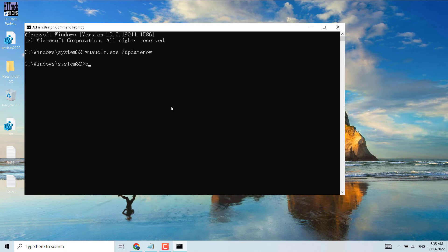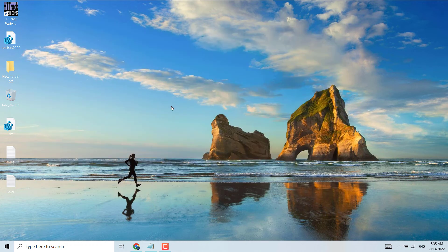Exit the command prompt and restart your system.